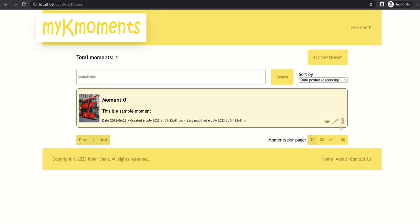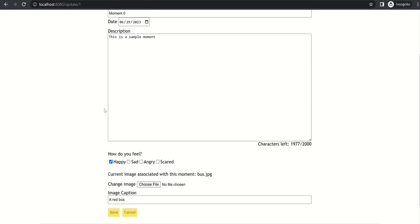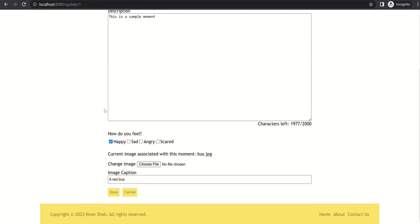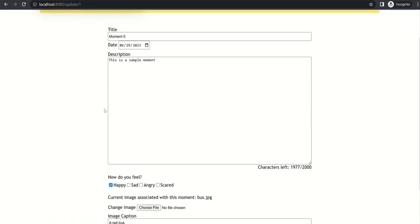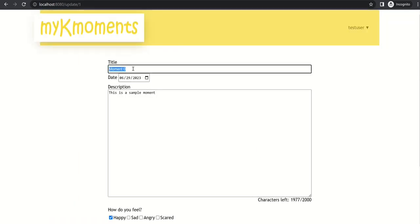Let's go back to our dashboard and let's click on the second button here for editing the moment. So here you can edit the moment. So let's try and change the moment title. So I will put it to something like big red bus, so amazing.